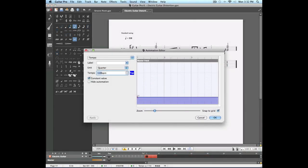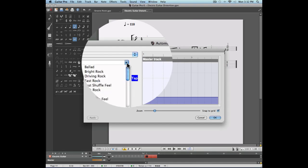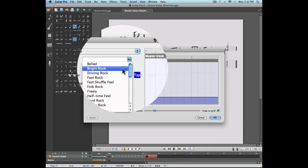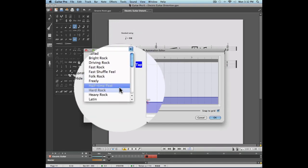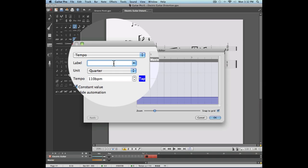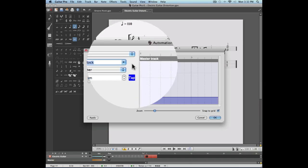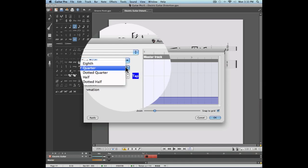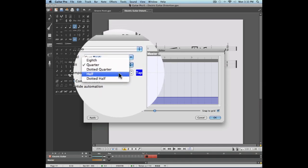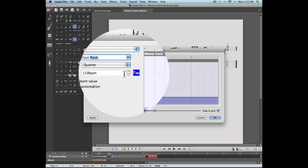These buttons are going to open the automation editor window. We'll talk more about the automation window in a future video. For now we're going to concentrate on the tempo option found here. The label allows you to indicate which type of tempo we're dealing with. Notice that it is possible to enter your own text. The unit allows you to select which type of note you're going to assign to the tempo value you'll enter right underneath.